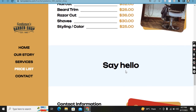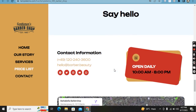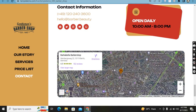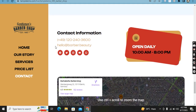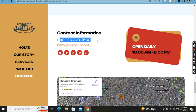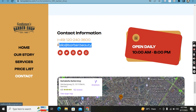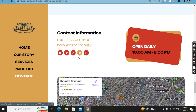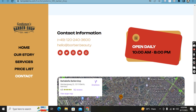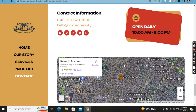Here you can say hello — this is the contact information with the phone number and email. Moving forward, there are social media buttons: Facebook, Twitter, Instagram, YouTube, and WhatsApp. You can also see that this shop is open daily from 10 a.m. to 8 p.m.